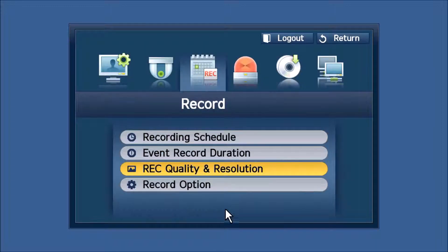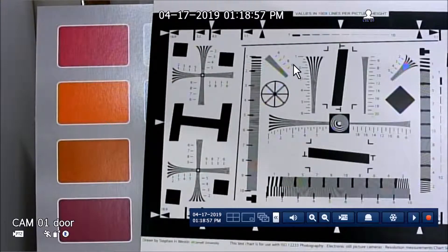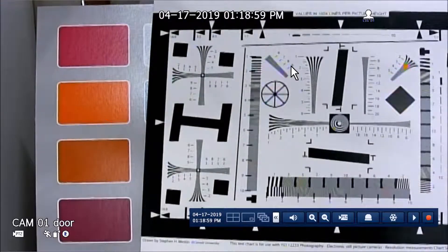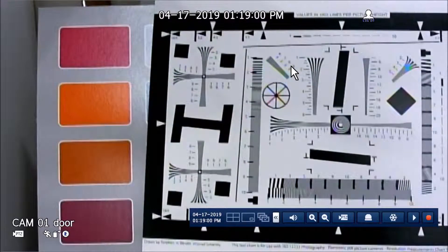So it's very easy to change resolutions. The cameras all ship in HD mode.